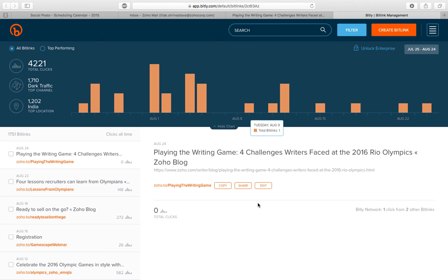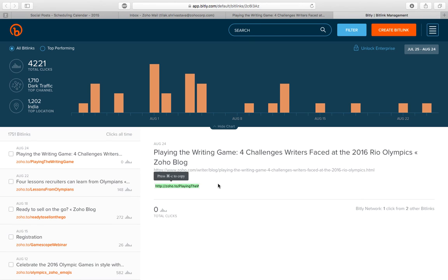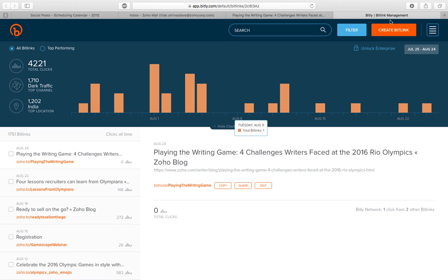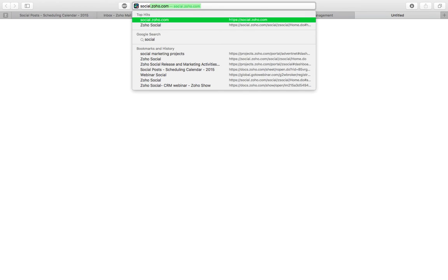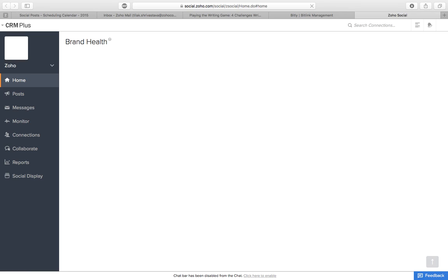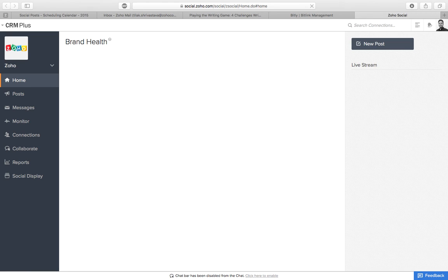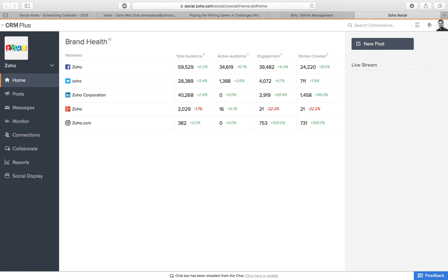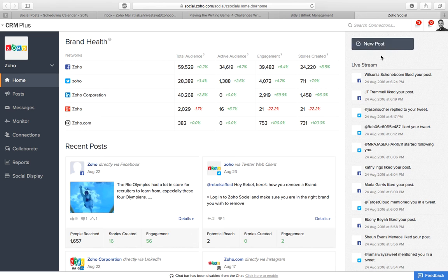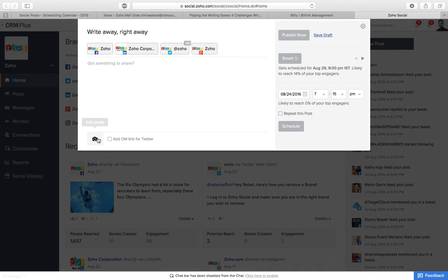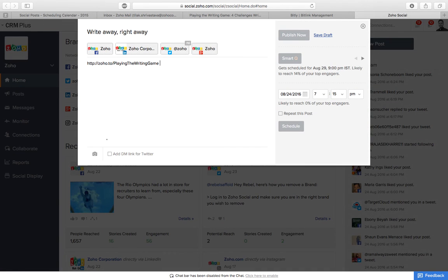So your bitly is good to go. Copy it, open the Zoho social at social.zoho.com. You already have the access for Zoho social. Go to the home page, click on new post, paste bitly.